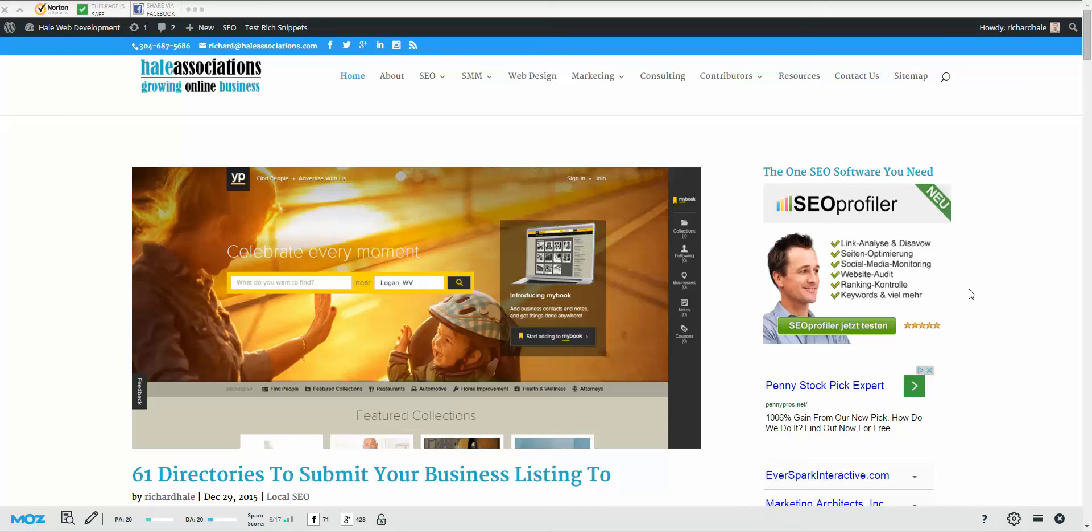Hey YouTube, thanks for watching another video. Richard Hale with Hale Associations here. Today we're going to be looking at how you add social icons to the Divi theme for WordPress. If you're trying to add social icons, you probably went down and looked and saw that all you have was Facebook, Twitter, Google Plus, and your RSS feed.